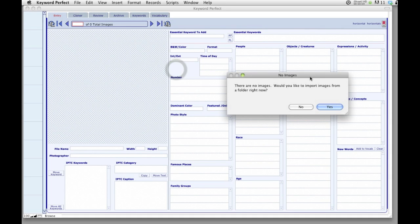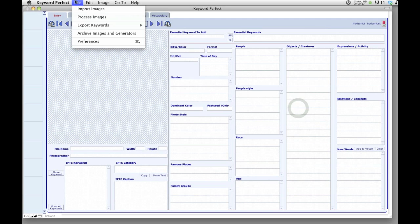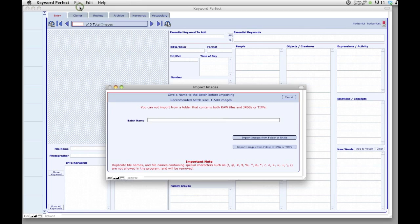You'll see when you load Keyword Perfect, you're greeted with a message asking if you would like to import some images. If for some reason this doesn't come up, you can go into the File menu and select Import Images. This will also bring up the Import Images window.